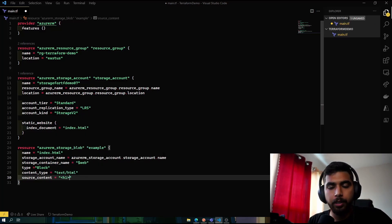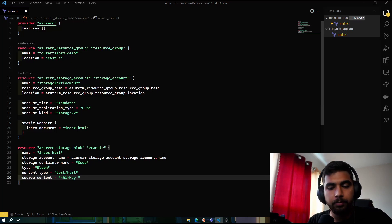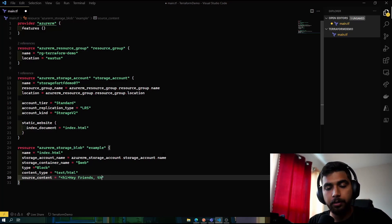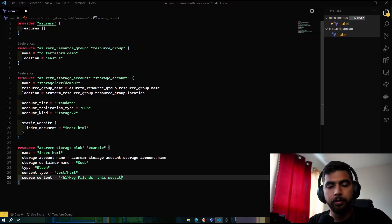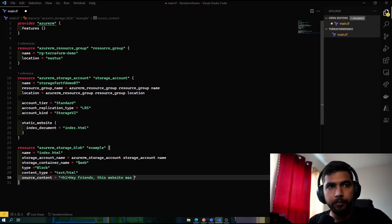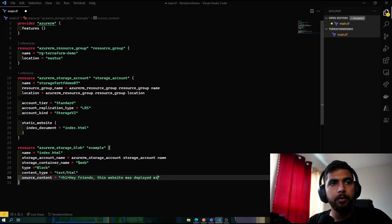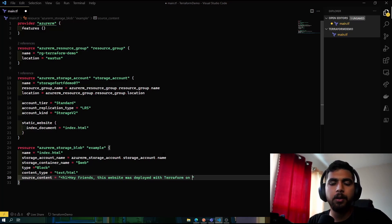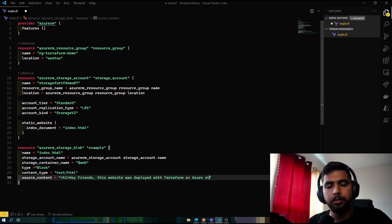We can also specify the source of that content, and we can say hey friends. So we'll have an h1 tag: Friends, this website was deployed with Terraform on Azure Storage.